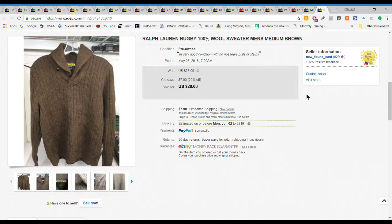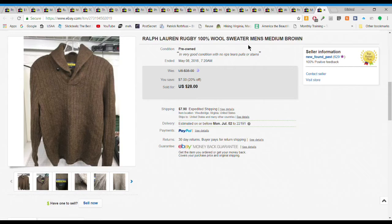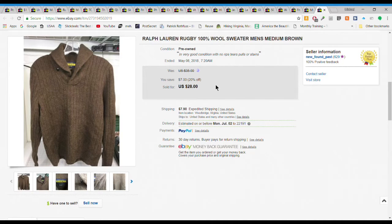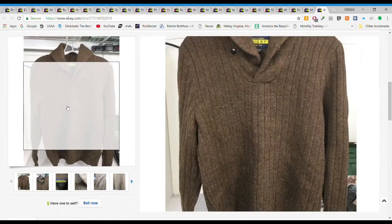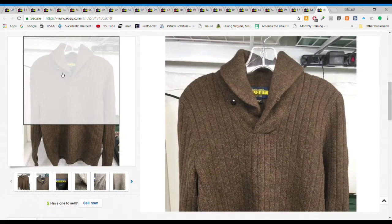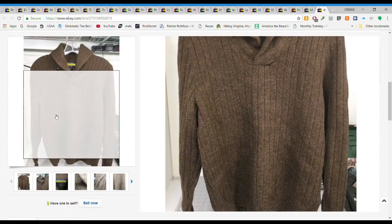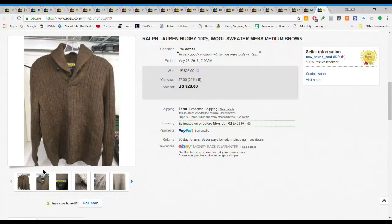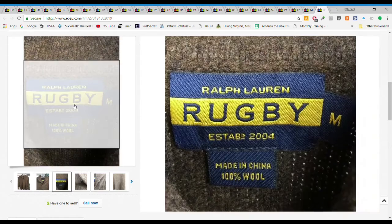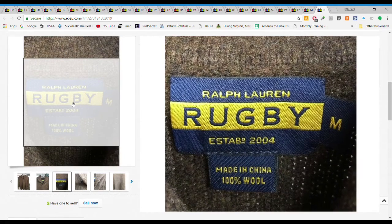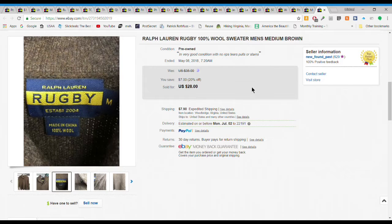So jump right in. I took an offer of $28 on this Ralph Lauren Rugby 100% wool sweater. I only had probably three, four dollars into this. It's pretty cool, it's heavy duty. $28 plus $7.90 shipping so $35.90 all in.